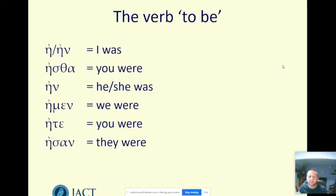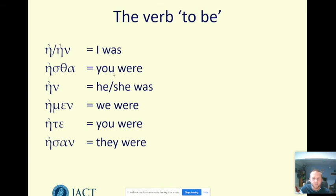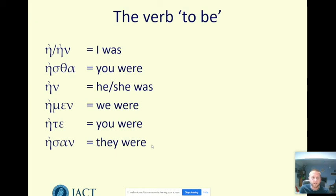There's one verb which is often irregular, and it's irregular in the imperfect tense as well — the verb 'to be.' You just have to learn these six forms: en or en, estas en, emen, ete, esan — I was, you were, he or she was, we were, you were, they were. It turns up a lot; you will get used to it very quickly, and the forms will become very familiar from repeated use.